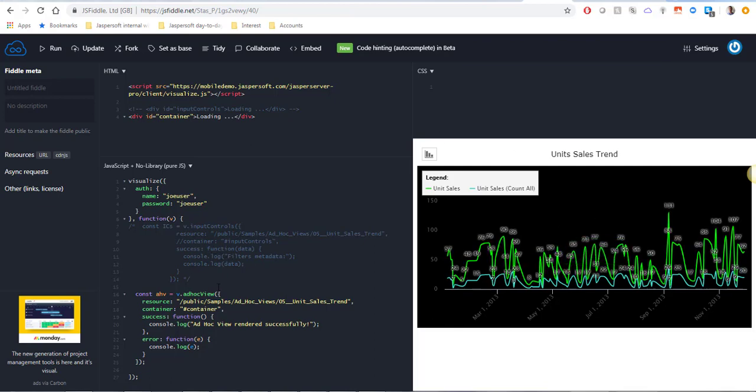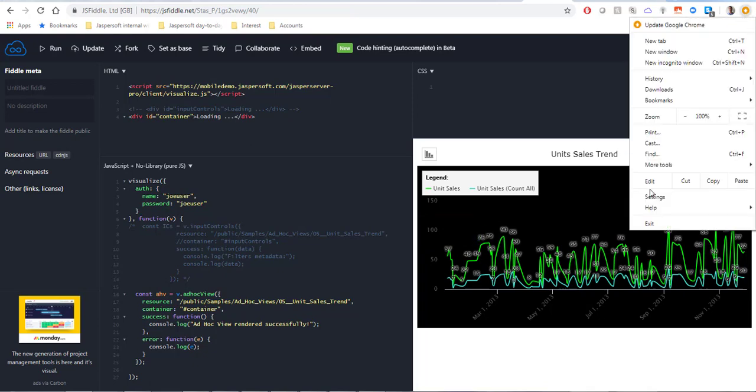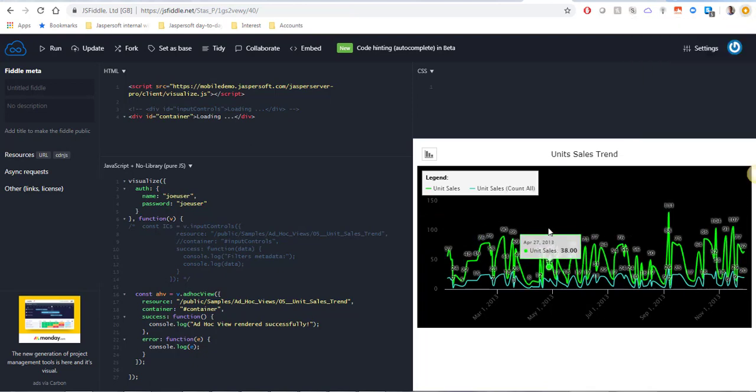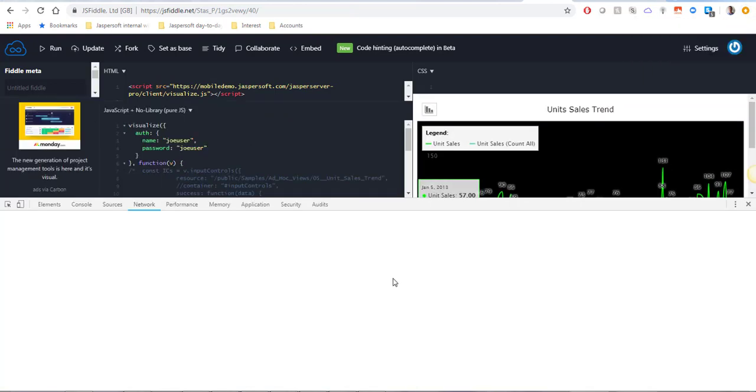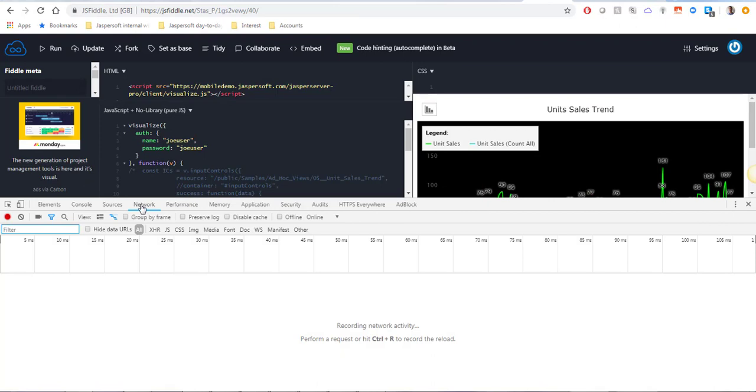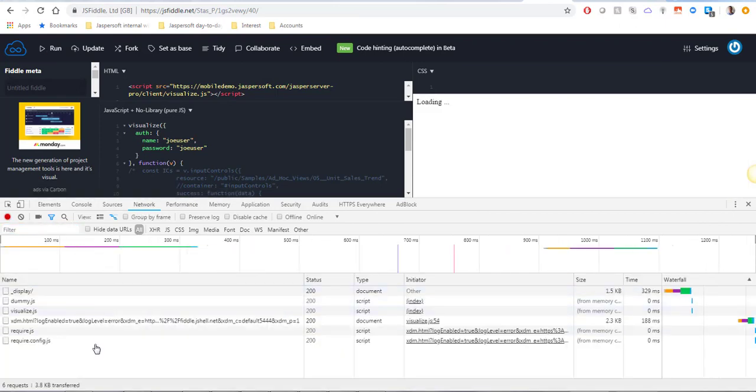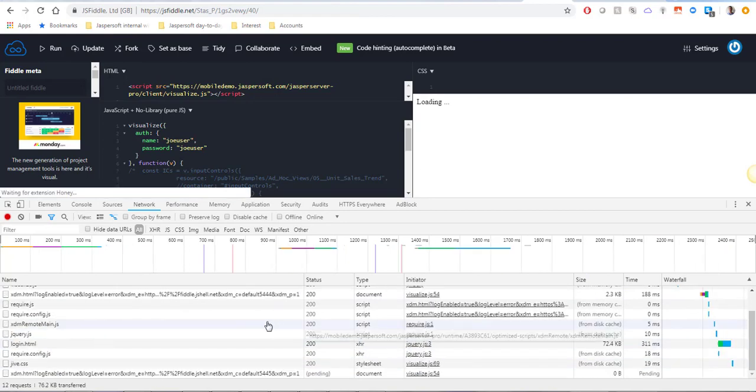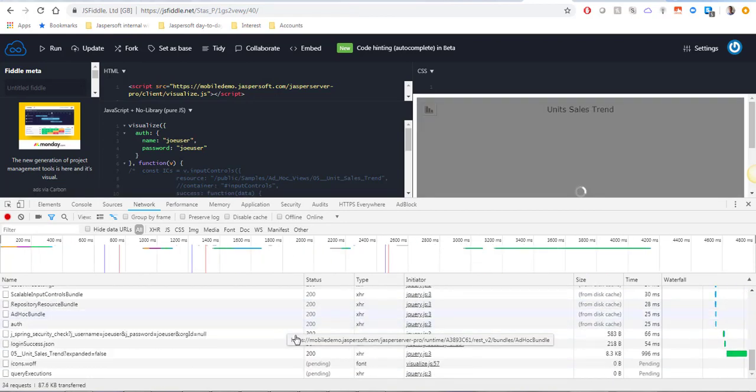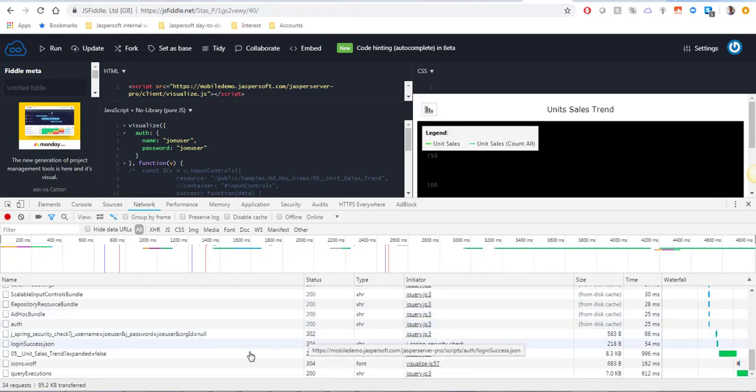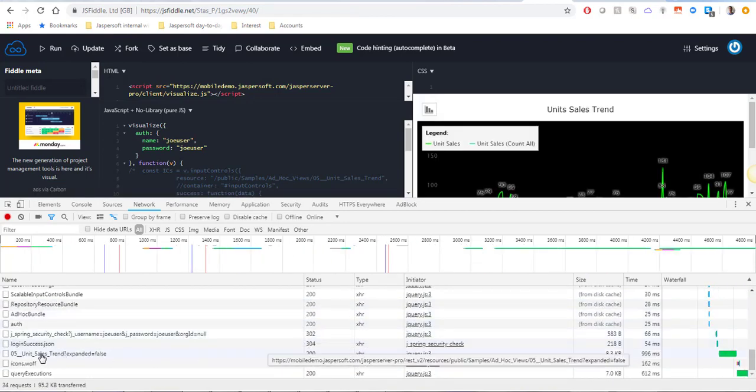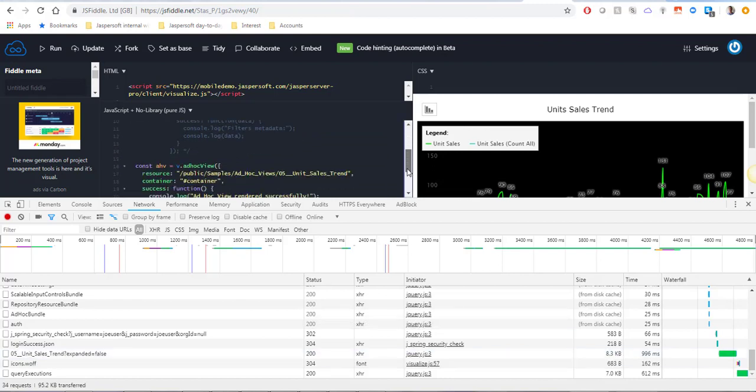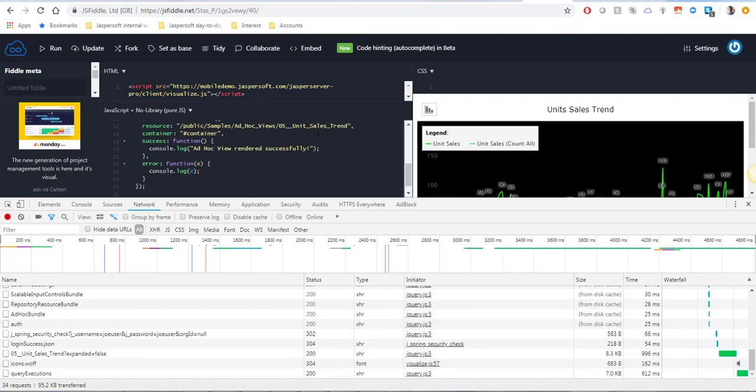The simplest and quickest way is to open the developer tools and open the network tab and let's rerun it again so that all the loaded resources are listed here. And you want to find the AdHoc View resource in your list. In my case it's called unit sales trend which you can also see in the path specified here to the resource.